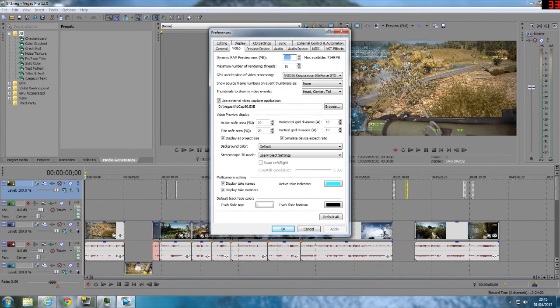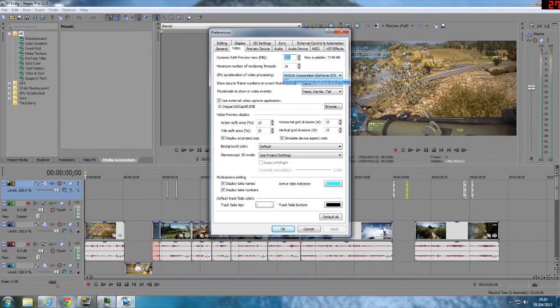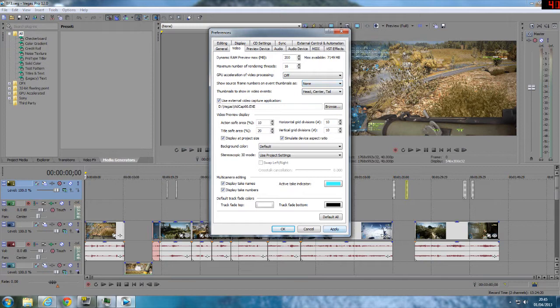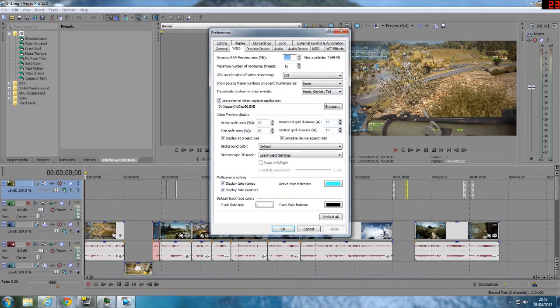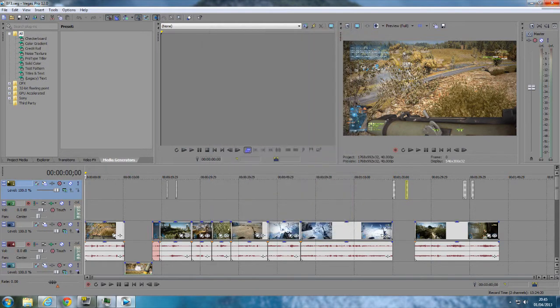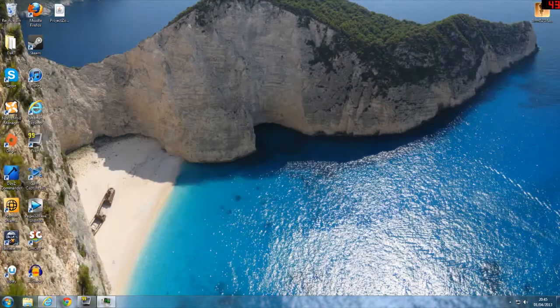And where it says GPU acceleration of video processing it should have your graphics card. So I've got the 570. Switch that off and apply. Must be shut down and restarted, OK. Close that down.